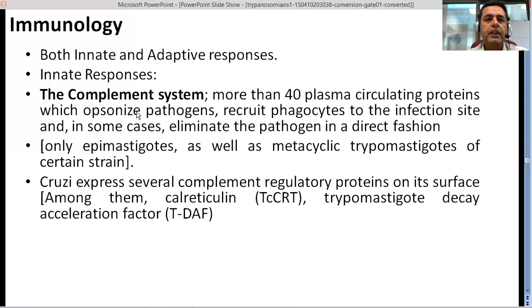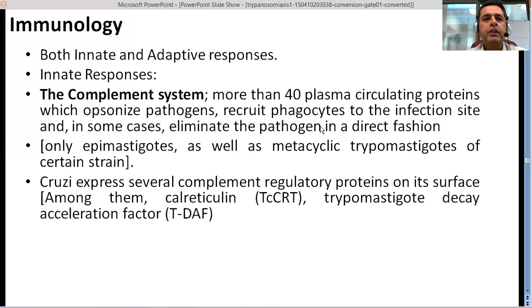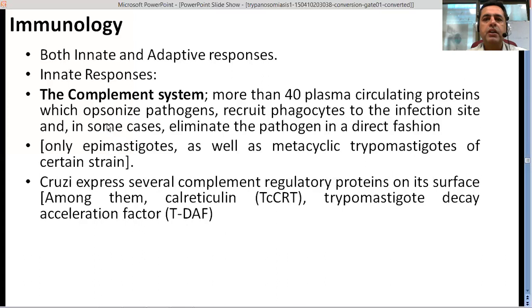In the case of T. cruzi, the complement-clearing system using these three ways is not effective against most T. cruzi types or their different morphological forms. Some activity has been shown against epimastigotes and metacyclic trypomastigotes of certain strains, but this is insufficient to clear the pathogen. T. cruzi expresses several complement regulatory proteins on its surface, such as calreticulin and trypomastigote decay acceleration factor, among others.